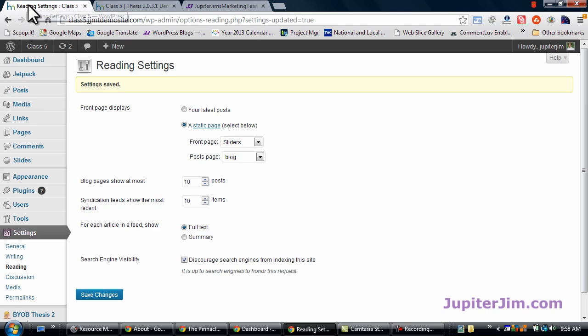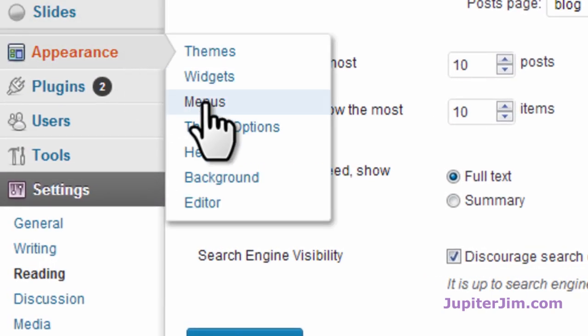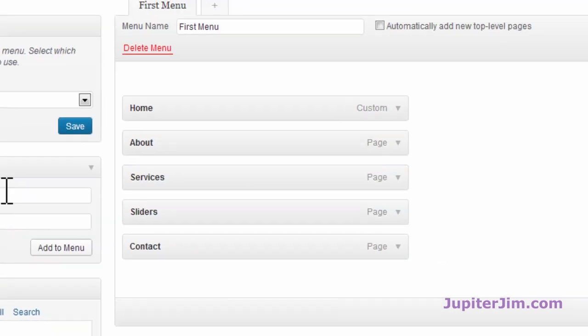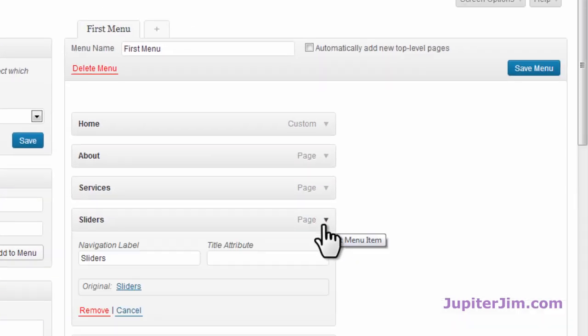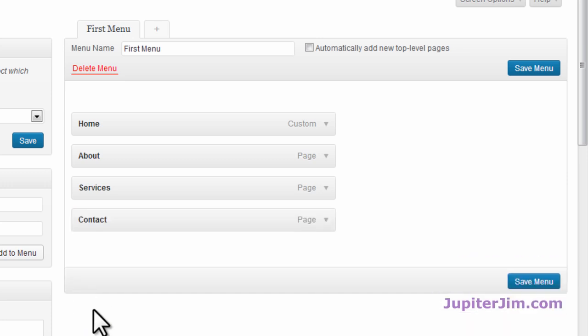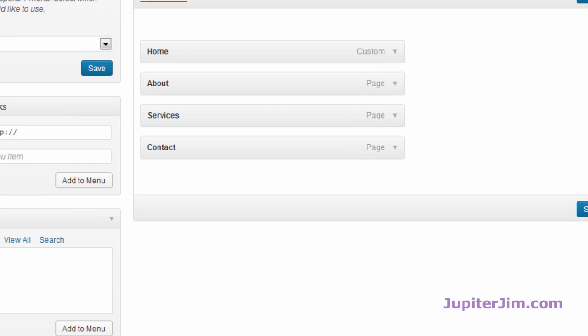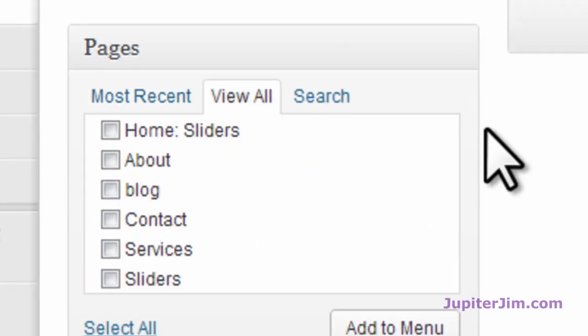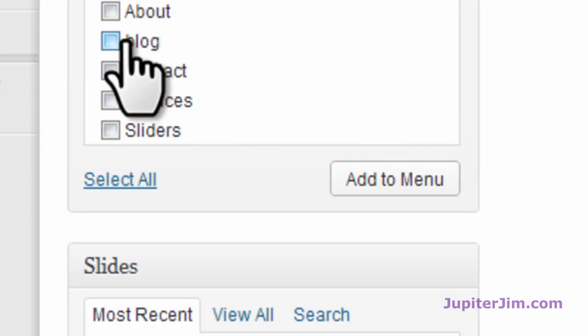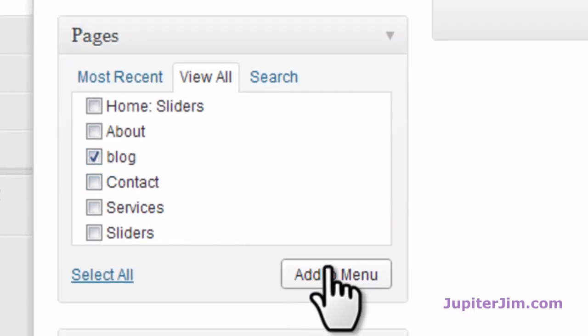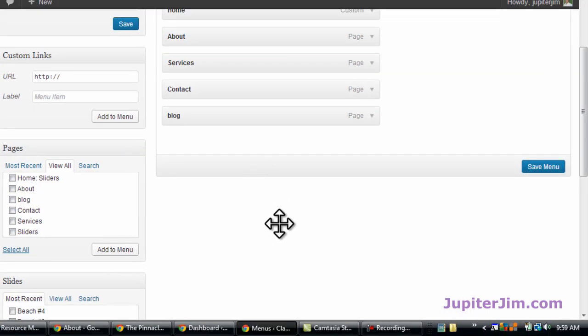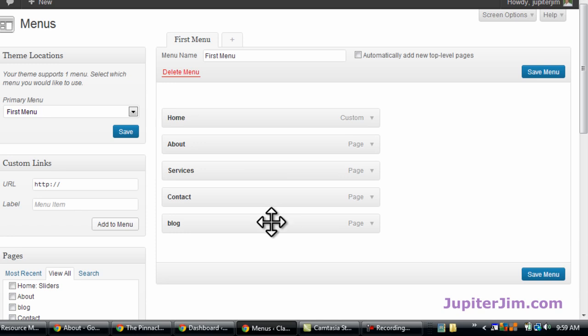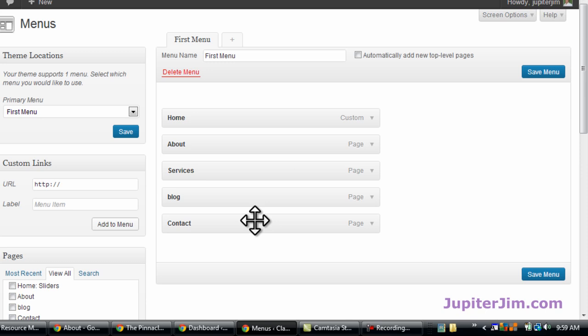Okay, back to the dashboard. Let's go to appearance menus. First thing we're going to do is remove the sliders. Just remove whatever static page is redundant. Then down here where it says pages, I like to just click on view all so I get a list of all the pages. Click on whatever the name of your blog page is. Click add to menu. It gets added to the bottom. I'm going to drag it up one because I like to have the contact page, the last one. That's kind of a convention. Save the menu.